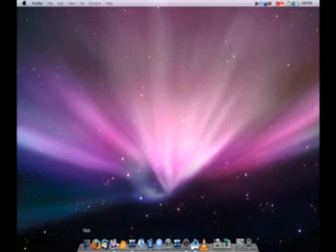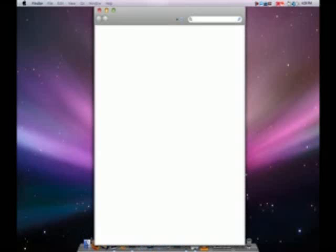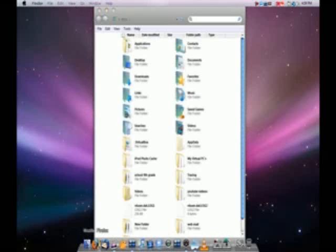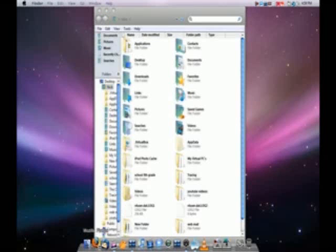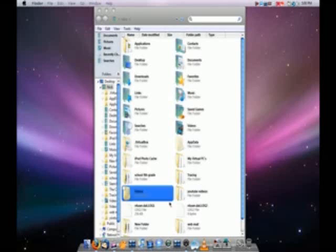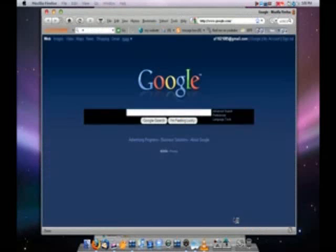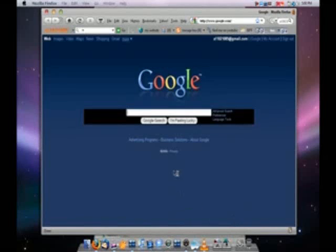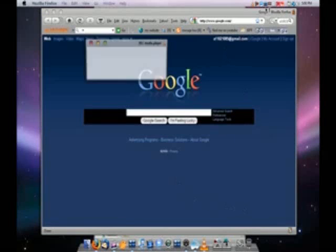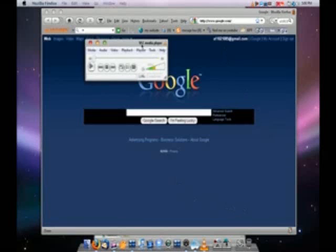So, first, I'm going to go ahead and open up my home folder. I'm going to go ahead and open up Firefox. And VLC Media Player. And, as you can see, they're all open right now. All three of them are open right now.